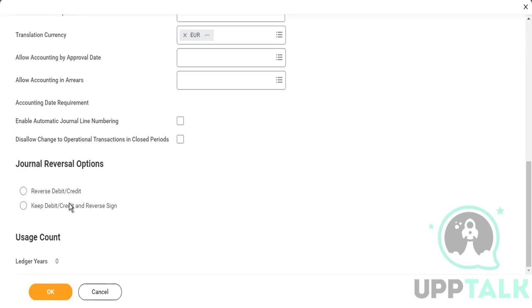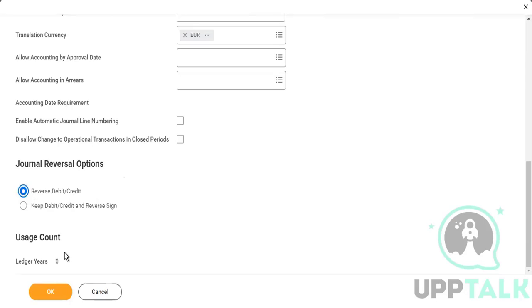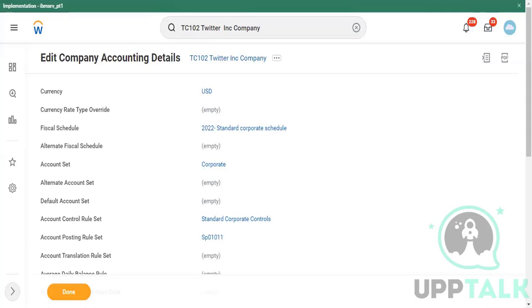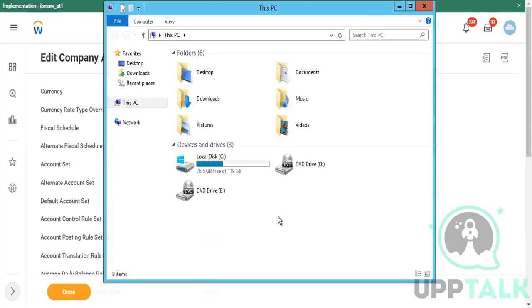Now, the other important part is this journal reversal option. Suppose for any reason you cancel the transaction, operational transaction. In that case, what will happen? There are two options here. Either you can say reverse debit opportunity. Let me give an example with the Excel sheet. First of all, mostly companies use this first option only. Let me hit okay. And then we'll talk about this if we lose the change. So right now it's done, but let's come back with an Excel sheet example.